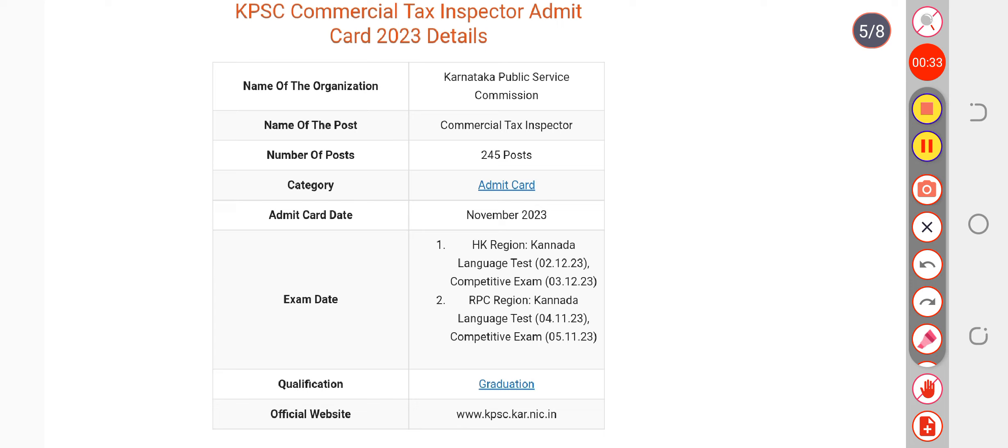So don't worry about your admit card because many candidates want to know when the admit card can be out. But October last week or in the starting days of November you can get your admit card.